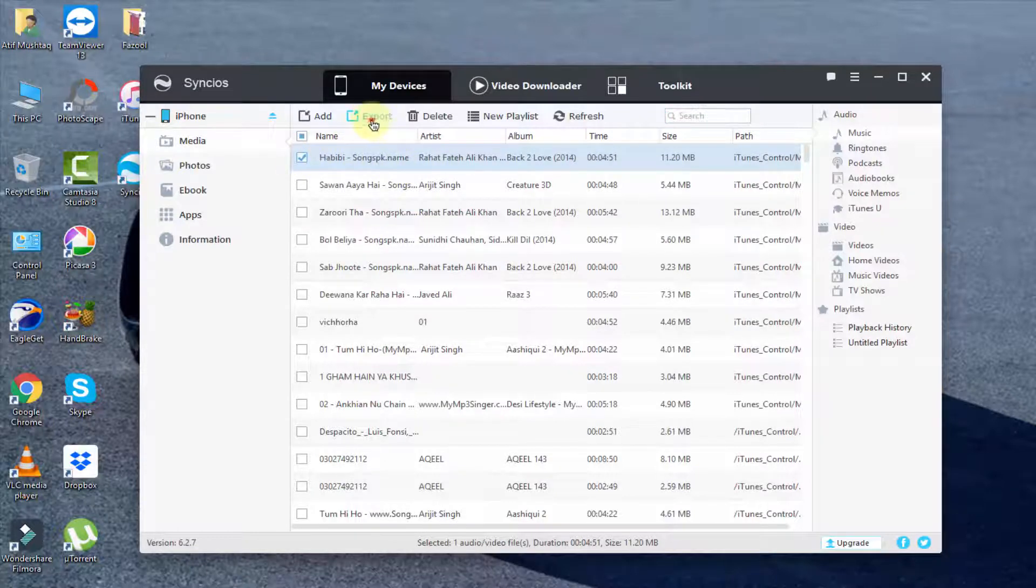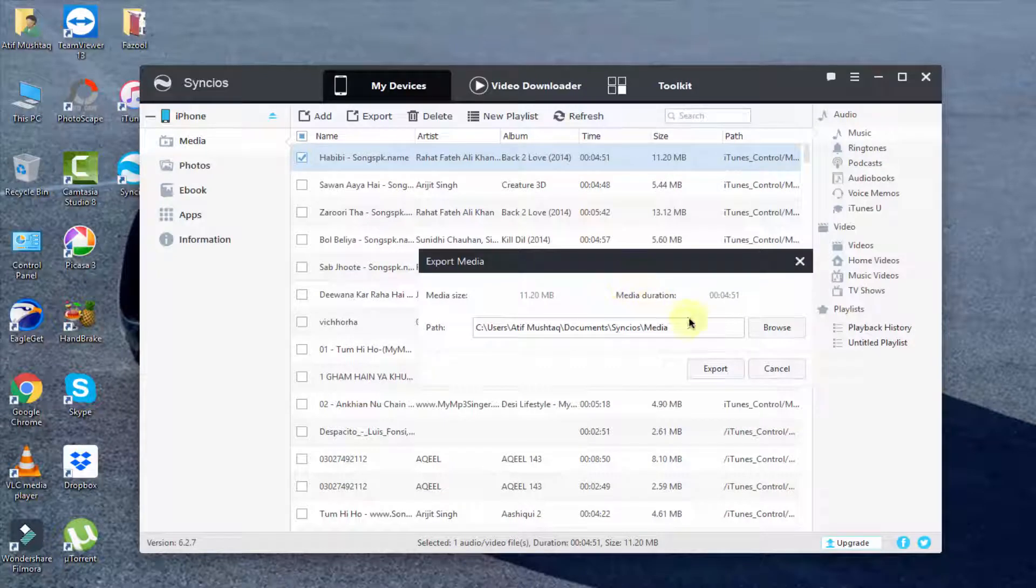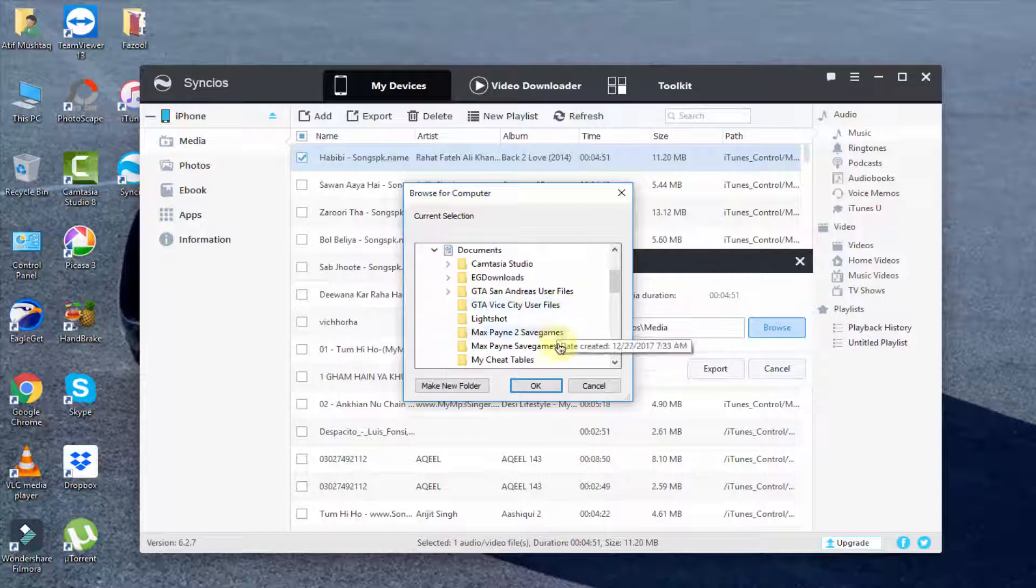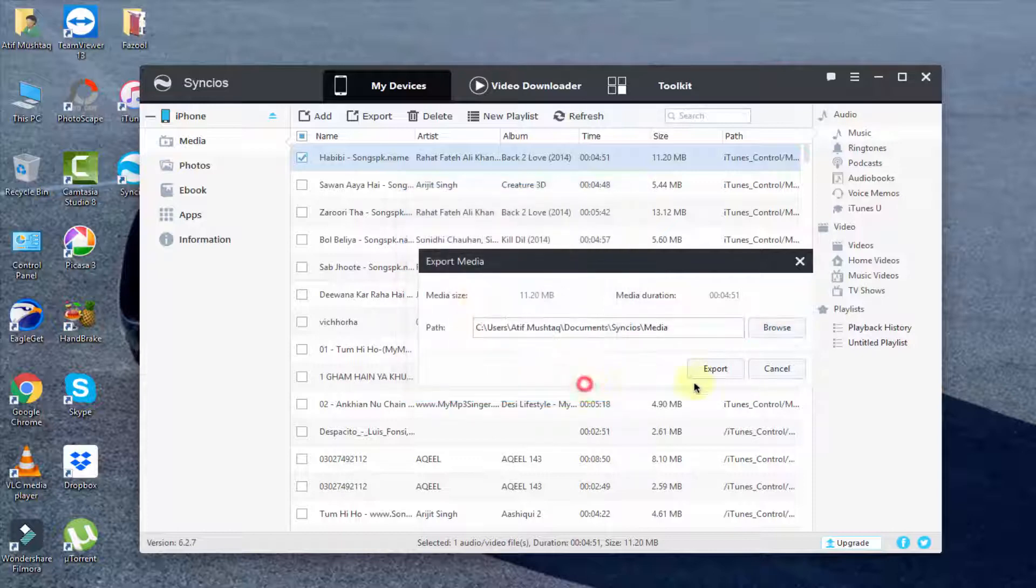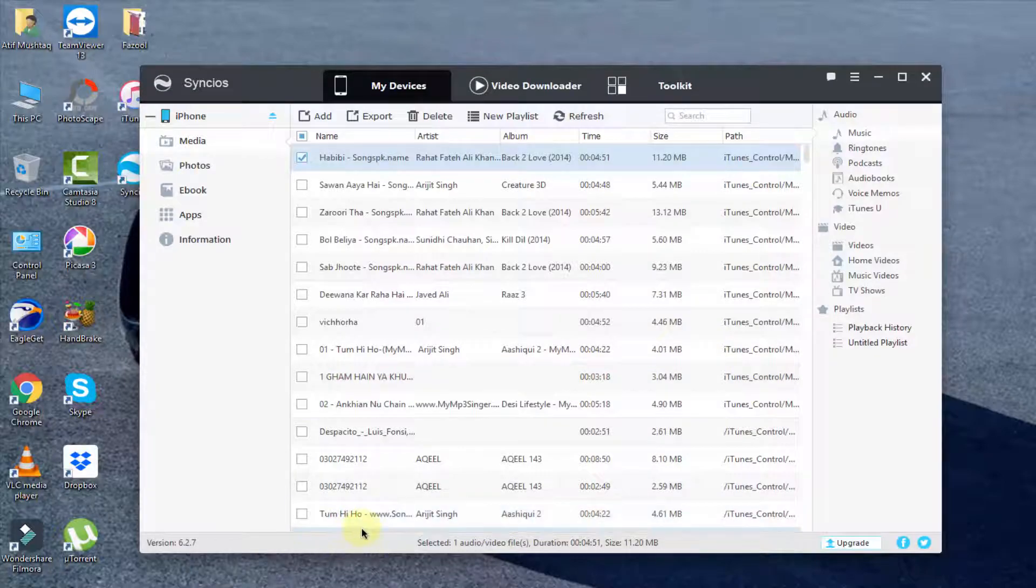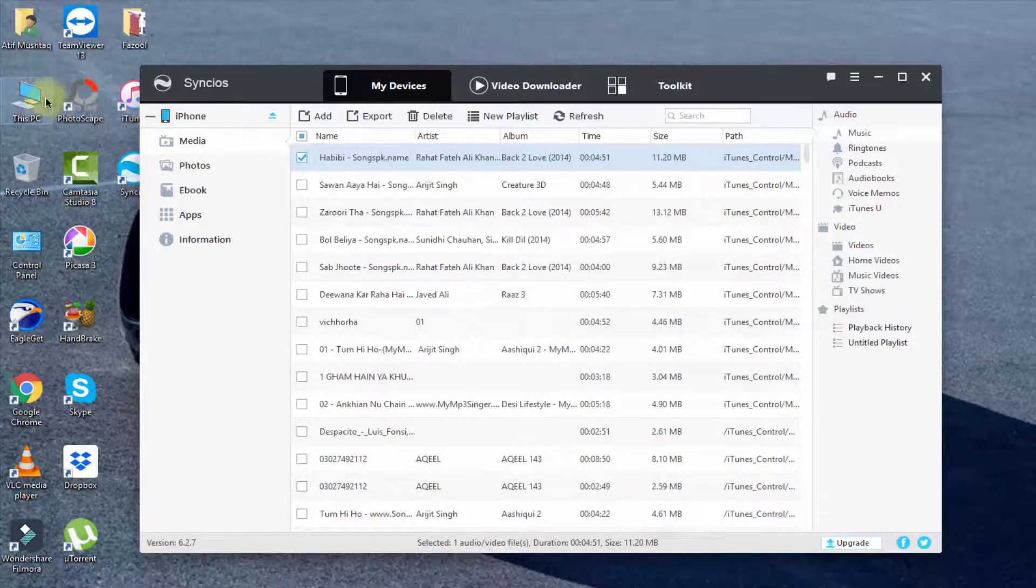Here, select the directory on your PC. Simply click on Browse and select where you want to copy these files. Then simply click on Export. You can see media file exported.